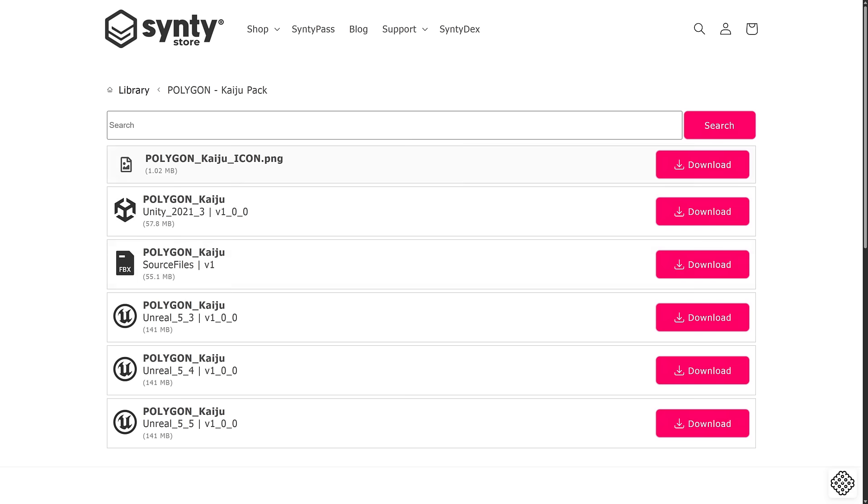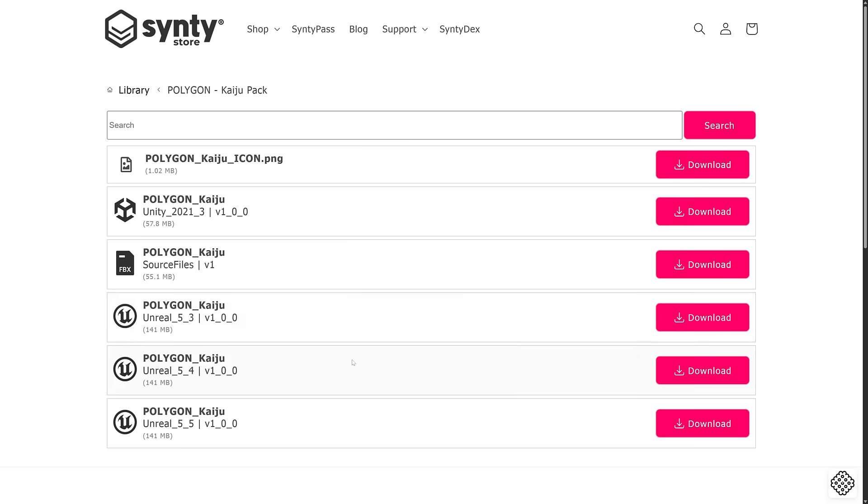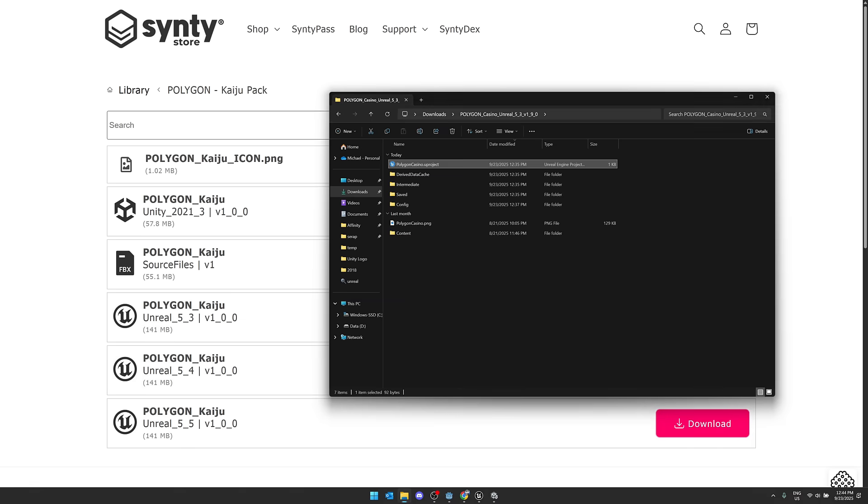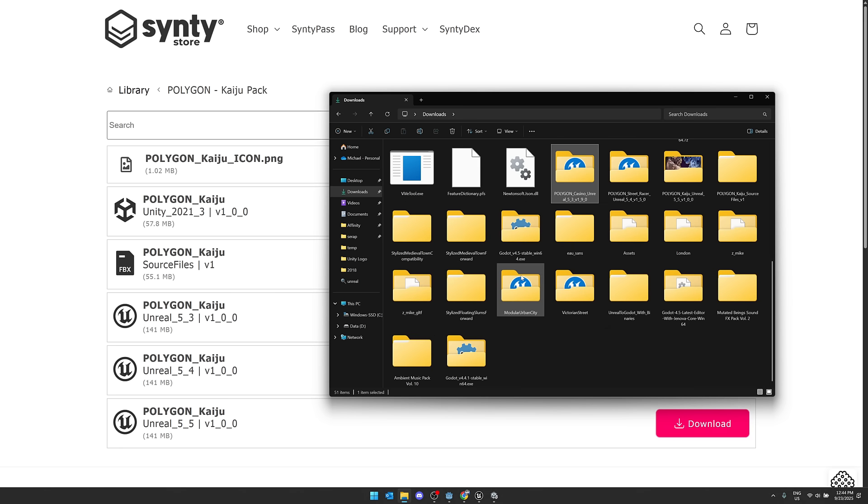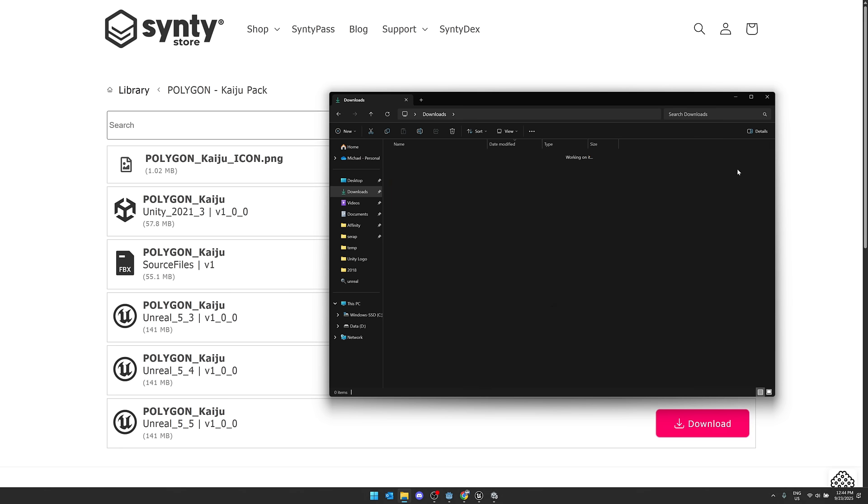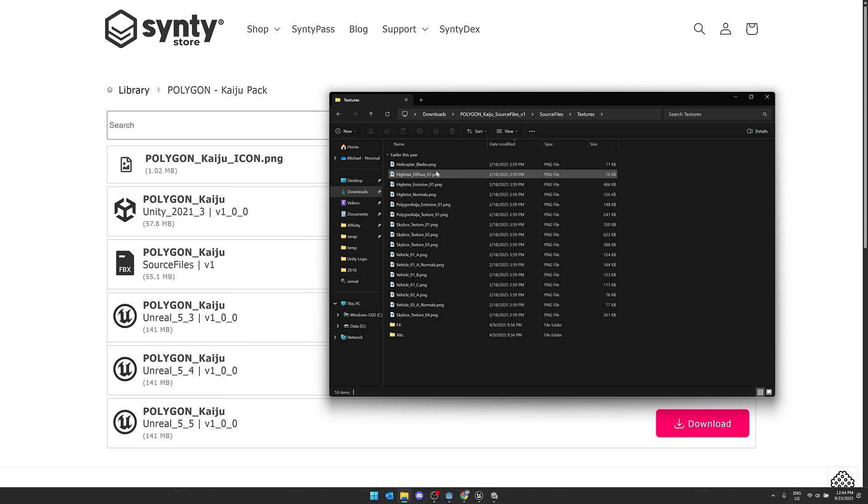In the case of Unity, it comes down as a Unity package that you just import into your game. In the case of Unreal, it comes down as version specific. So 5.3, 5.4, 5.5 versions of Unreal Engine. Download the project directly, or you can grab the raw source files is what I used for the Godot engine. So you see, that was Polygon Kaiju sources. Here you see. So this is what the sources look like. You get a folder of all the textures, including the alternate textures.